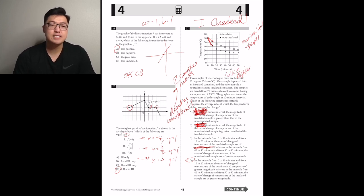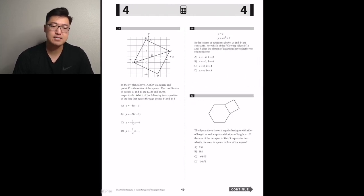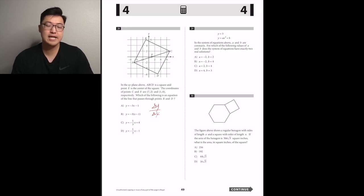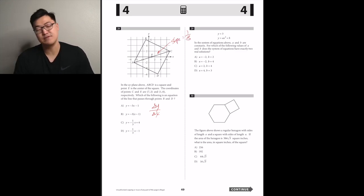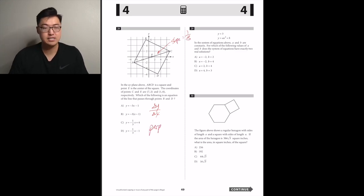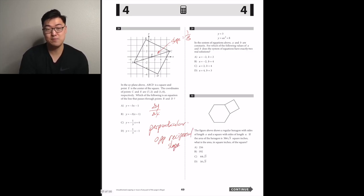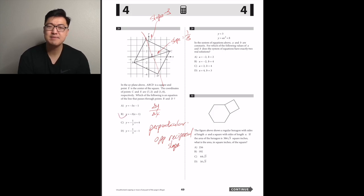ABCD is a square and point E is the center. The coordinates of C and E are (7, 2) and (1, 0) respectively. Which is an equation of the line through points B and D? Line BD is perpendicular to AC. The slope of AC is 2/6 = 1/3, so the slope of BD is negative 3. From the picture the y-intercept is positive, so the answer is B.